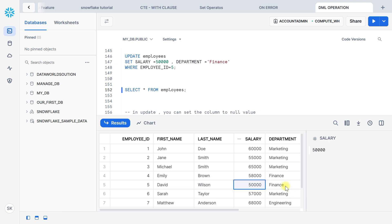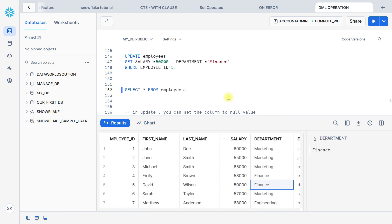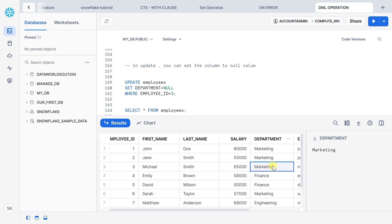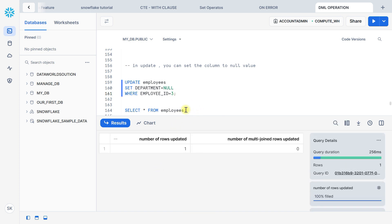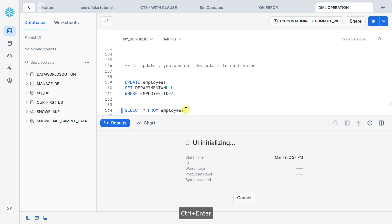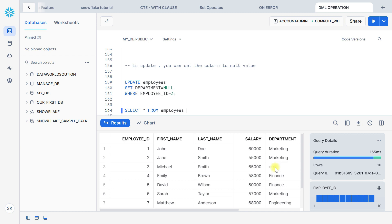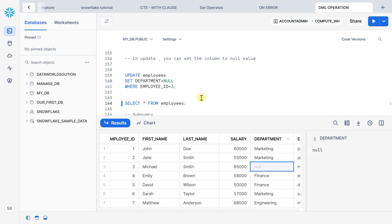Let's validate — salary is now 50000 and department is Finance. We can also update a column to a NULL value. Suppose we want to update employee id 3 with department equal to NULL — previously it was Marketing, and now we want to set it to NULL. We use the UPDATE statement, execute it — one record updated. Let's validate — the department has become NULL.